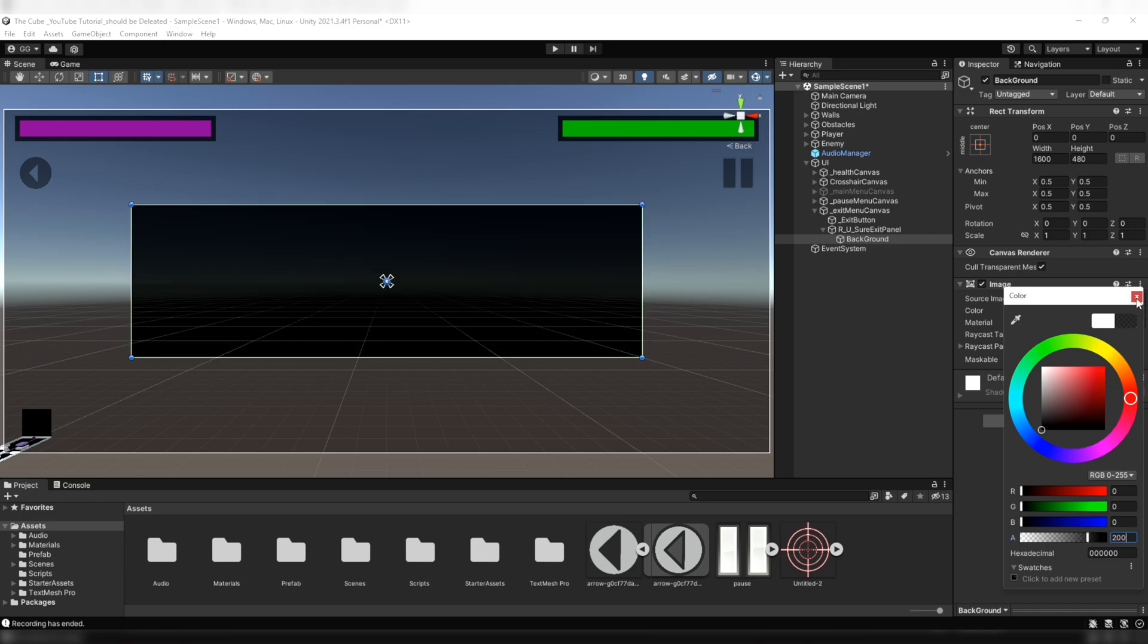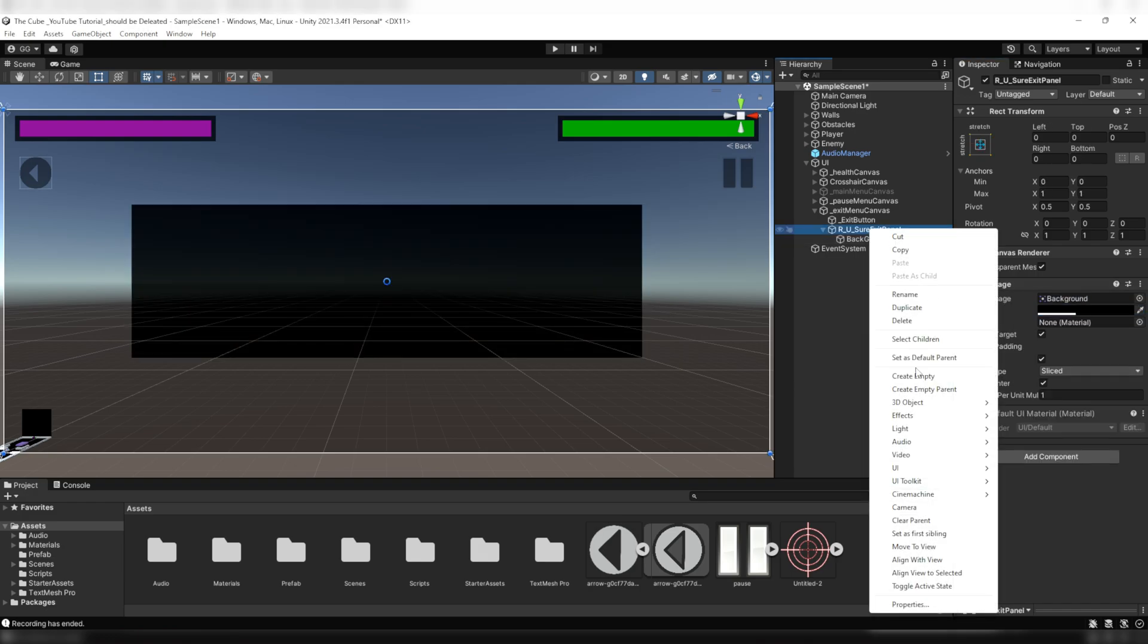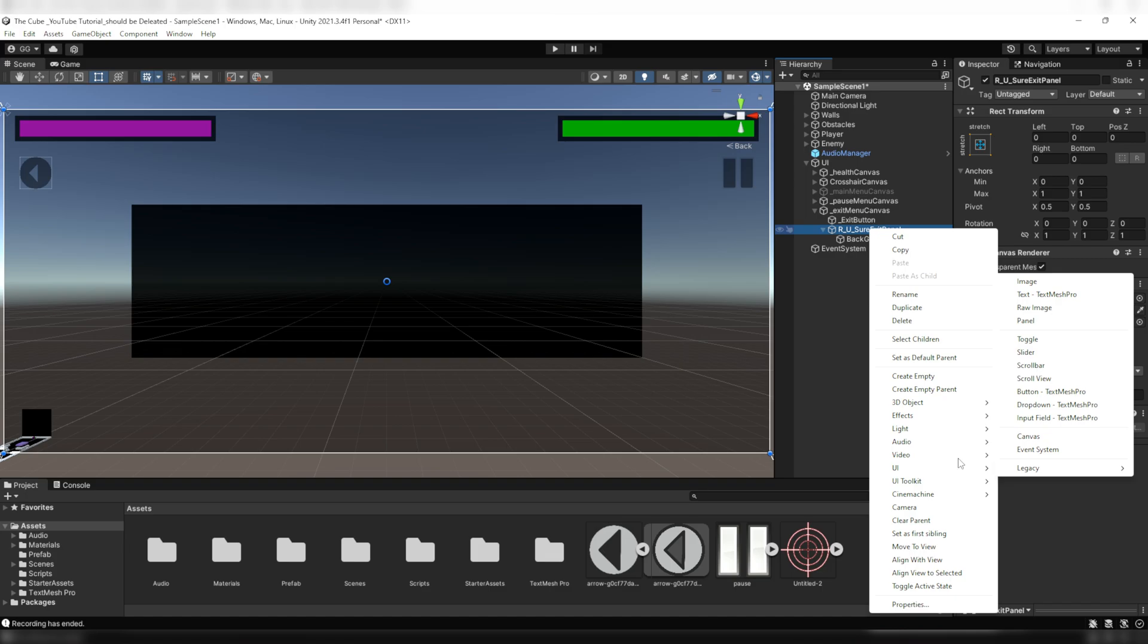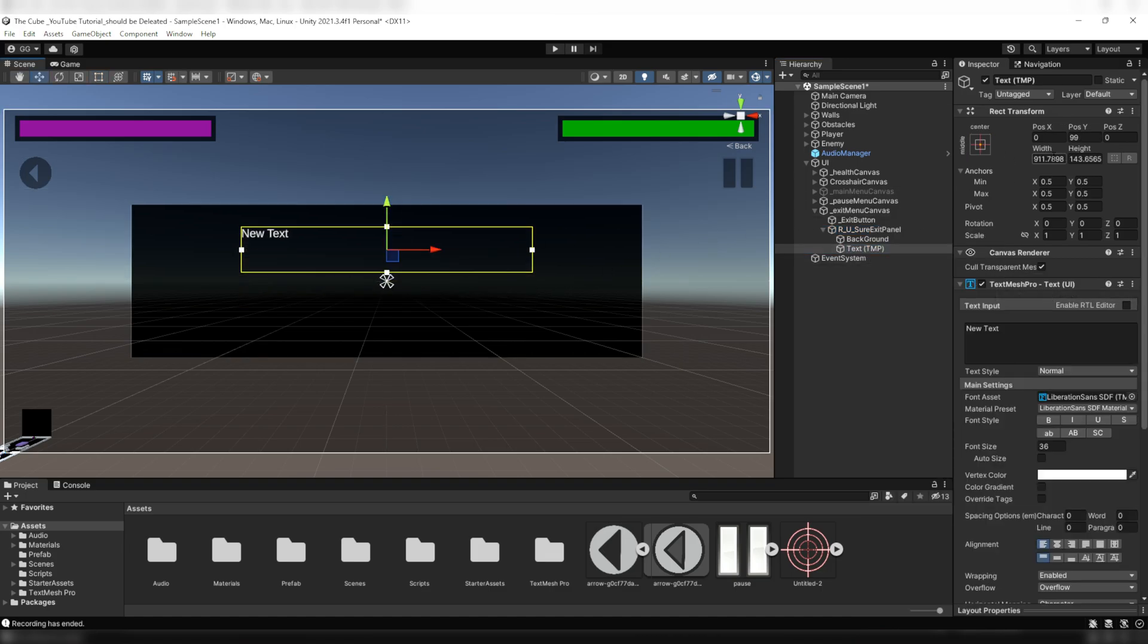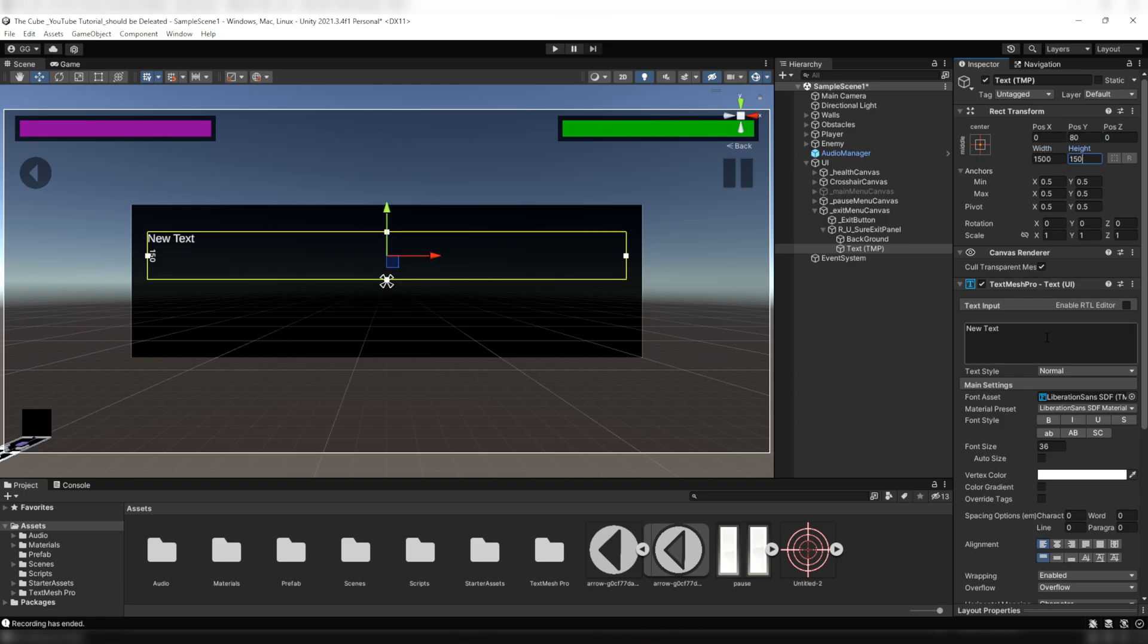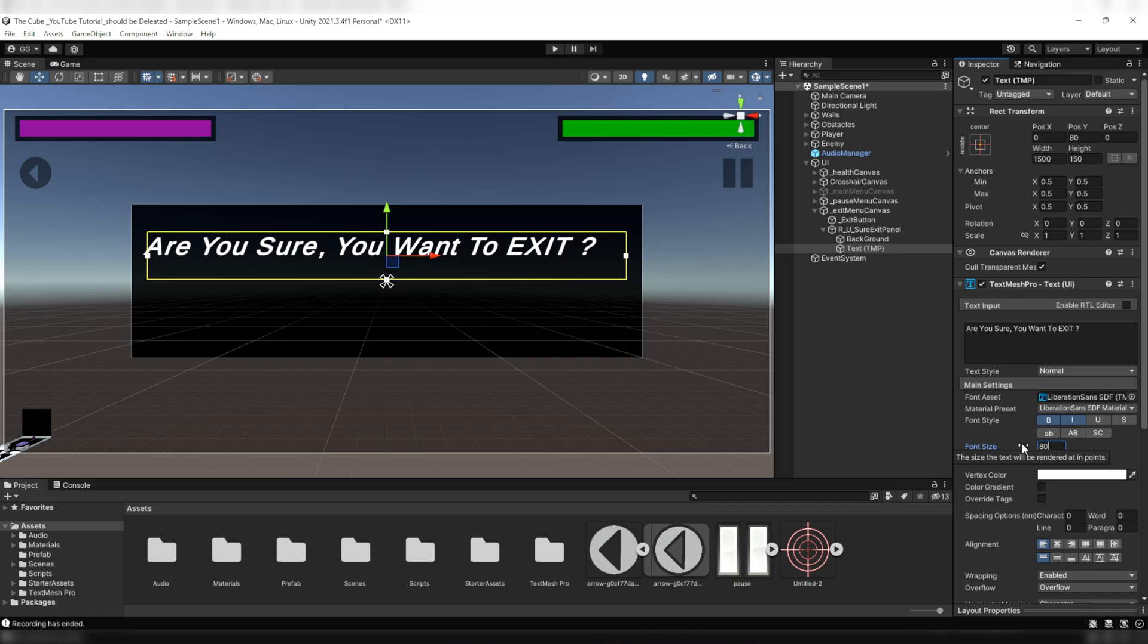After this we will create text type UI element and increase its height and width and move it a little bit up. Now here we will write a message which we want to display on the screen whenever we try to quit the game. Here I'll write 'Are you sure you want to exit?' Then make it bold and italic, increase its font size to somewhere around 80, and set it to center.